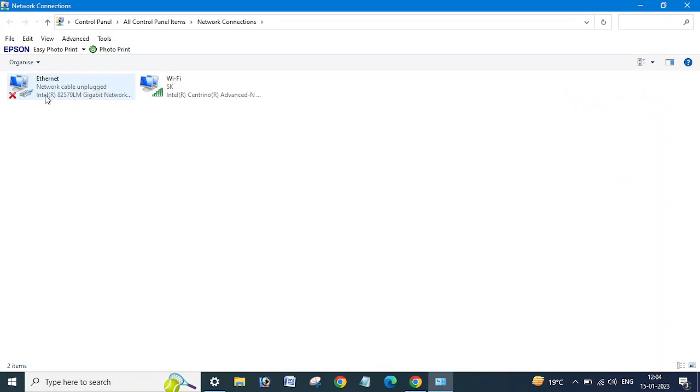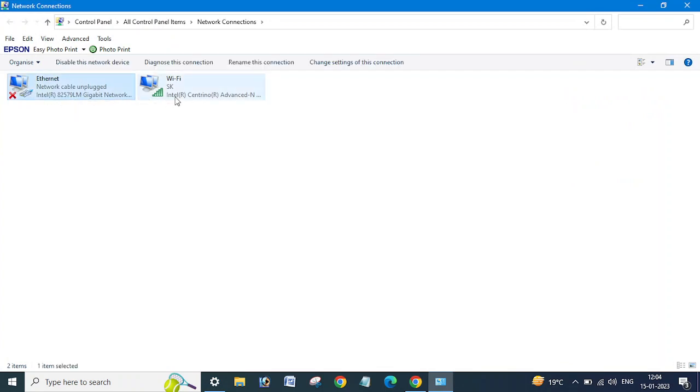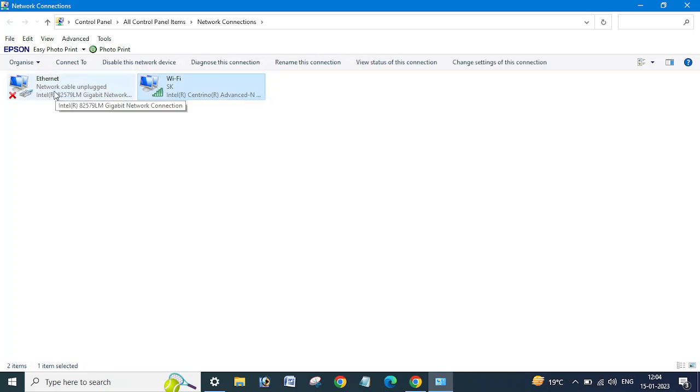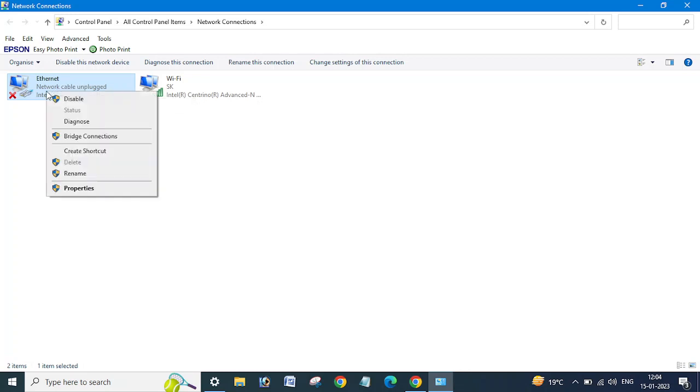Yes, and you can see here, as I am connected with the Wi-Fi, so it is saying connected. If you're connected with the office network or with any network, so you need to just right-click, go to the Properties.